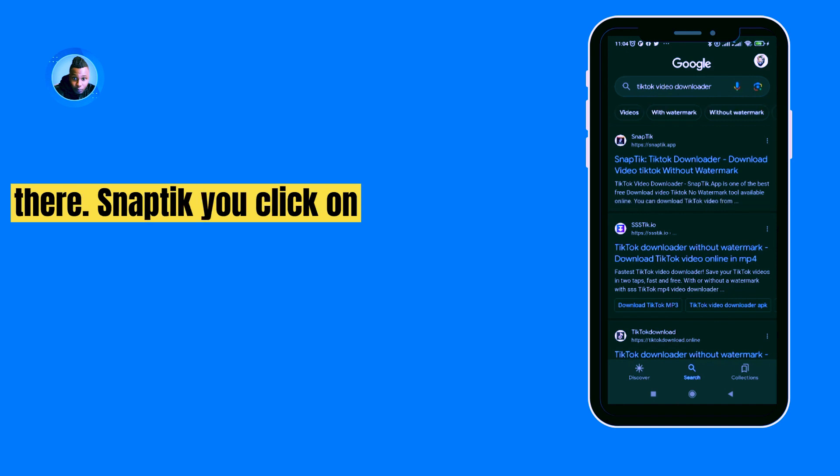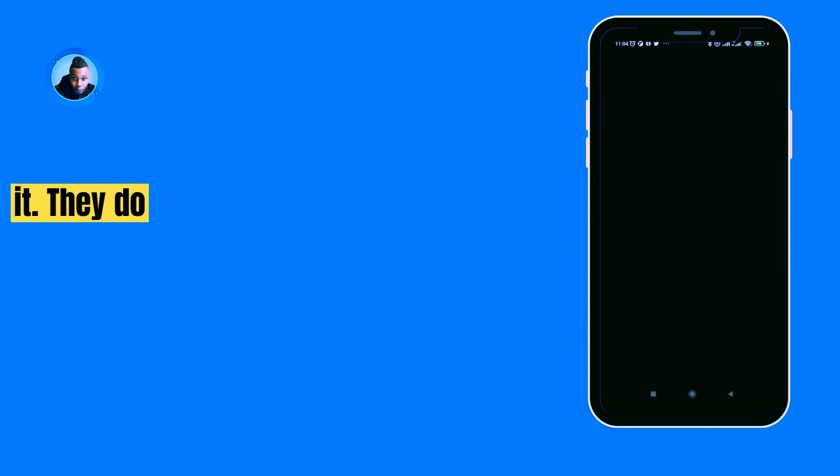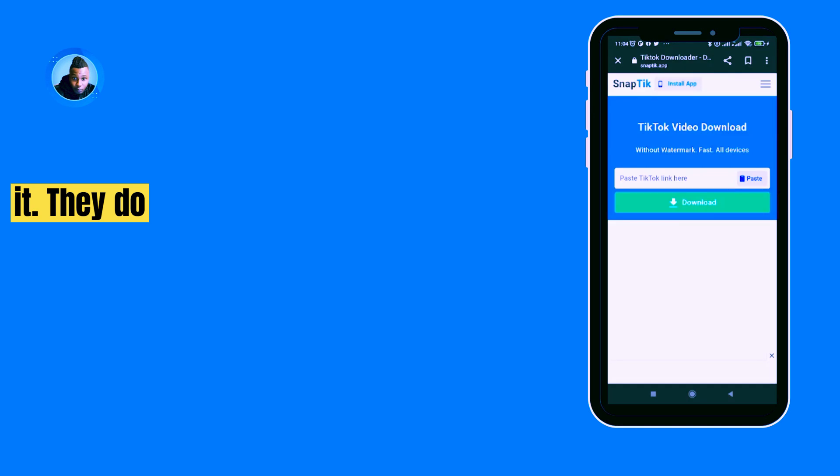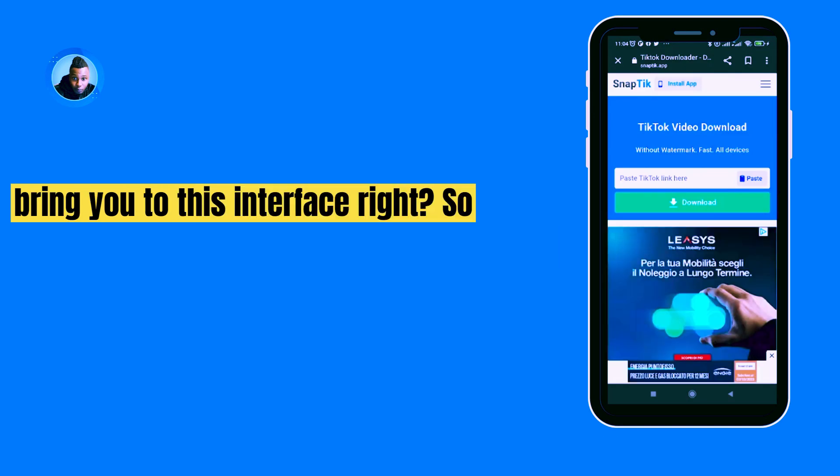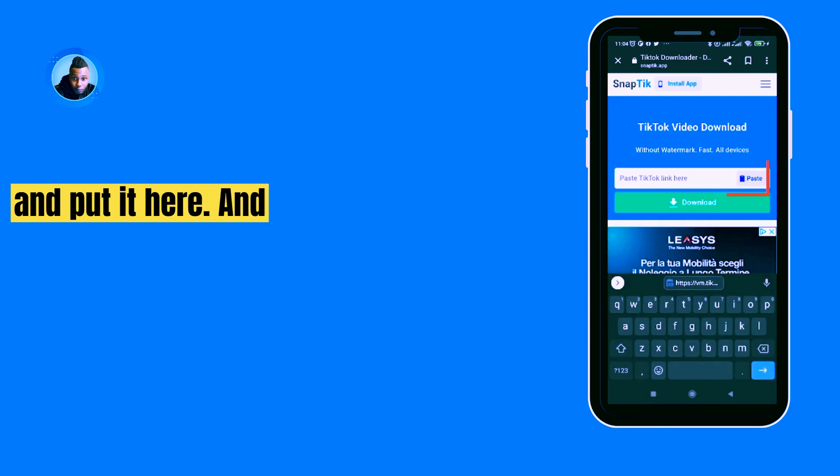You click on it. It will bring you to this interface. So that link you have copied before, you come and put it here.